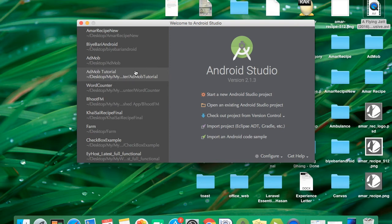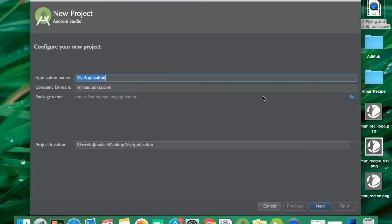In this tutorial I will show you how to use Snackbar in Android and how to use all the features of Snackbar. Let's start with a new project — let's name it Snackbar.